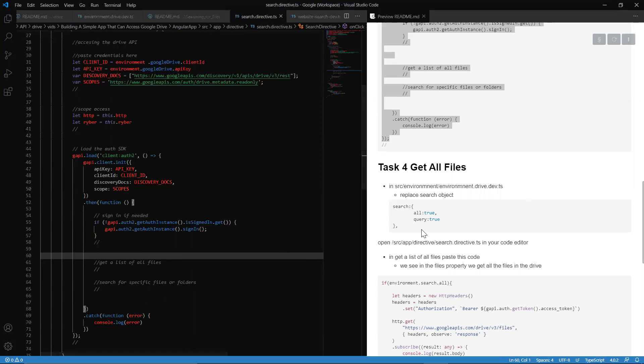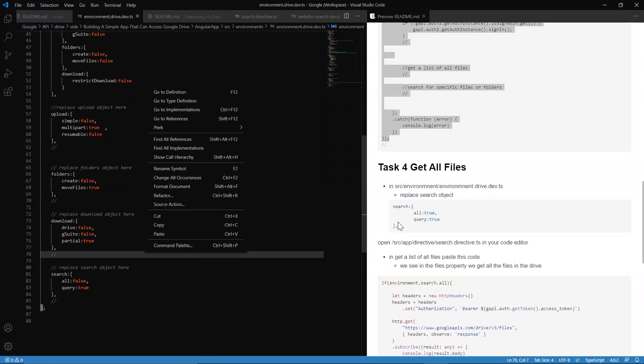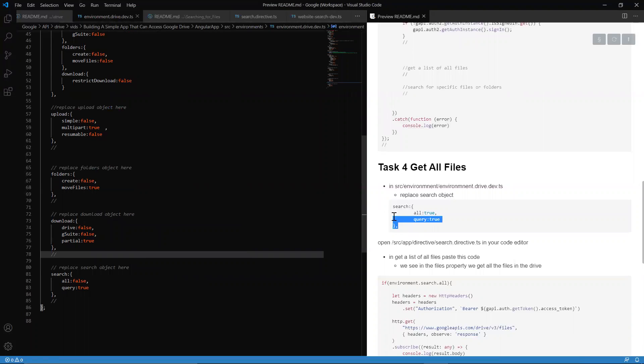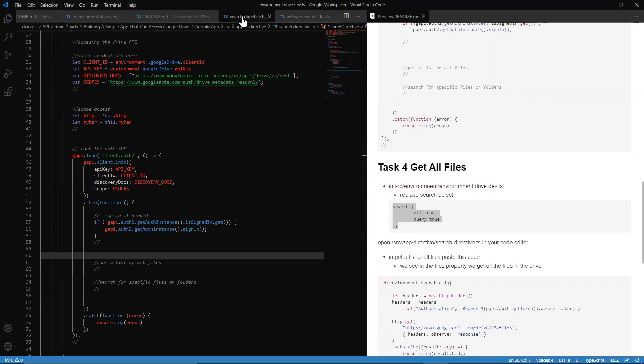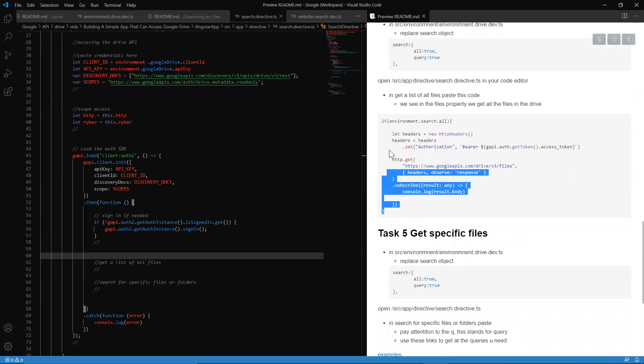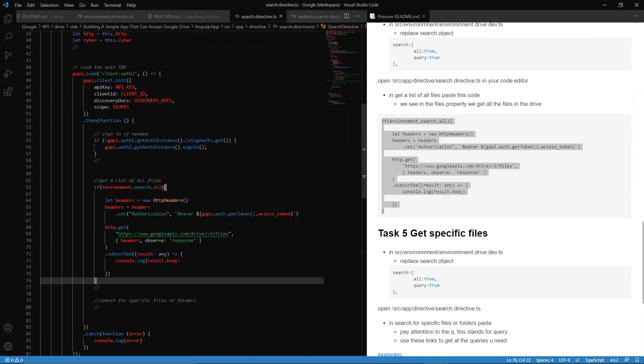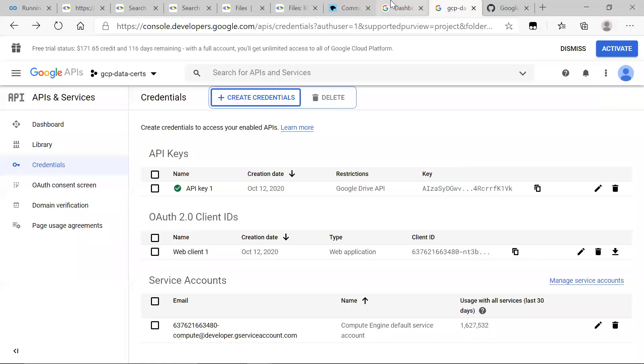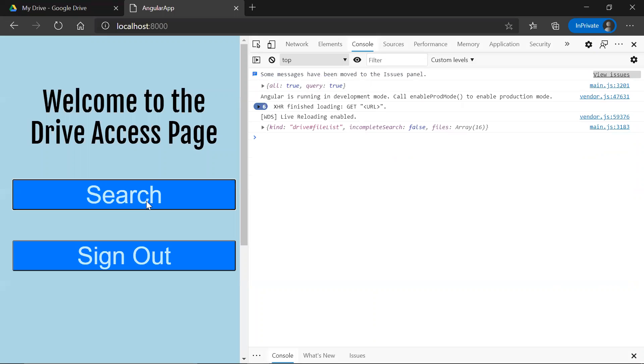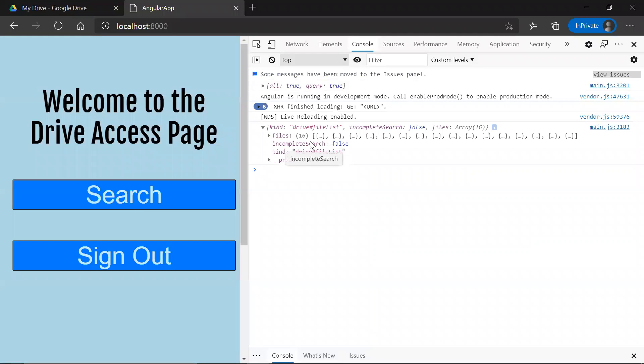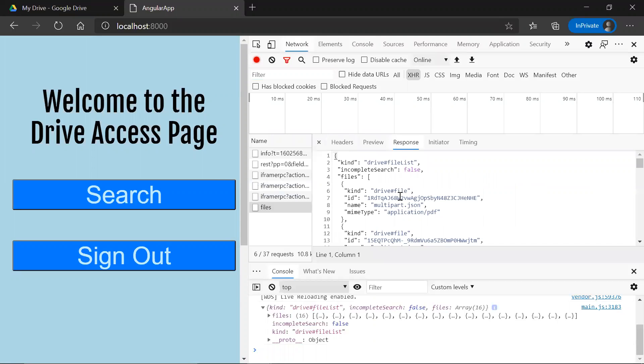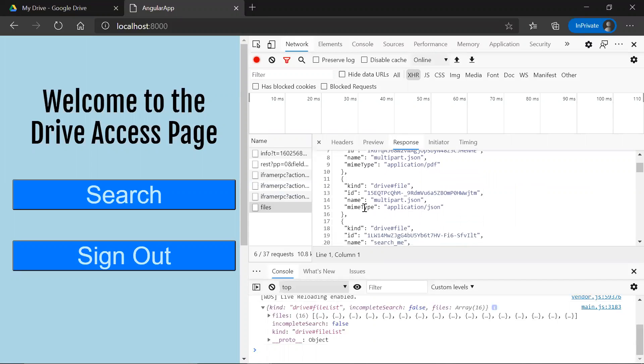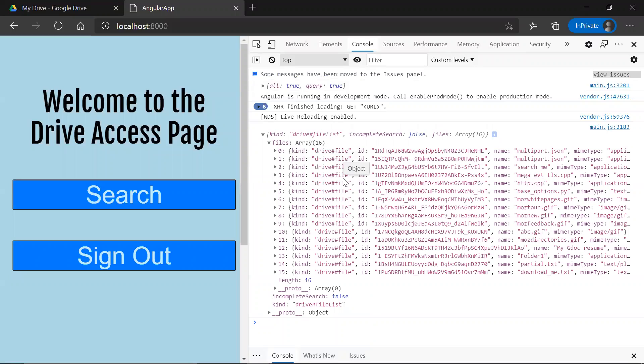First things first, we want to get a list of all the files. We're going to go into our environment and copy out this object and replace the search object. Now we head back to our directive and copy and paste this code. If you take a look closely here, it's a GET request to this URL. If I head back over to the app and click search now, this is the response body. We see there are 16 files.